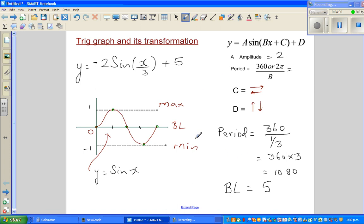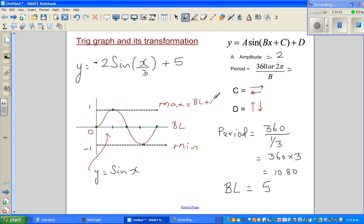With the baseline at 5, we can now find the maximum and minimum. Maximum = baseline + amplitude, and minimum = baseline − amplitude. You can derive these formulas by logic.